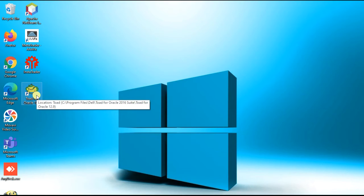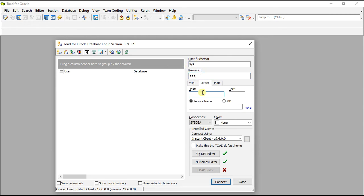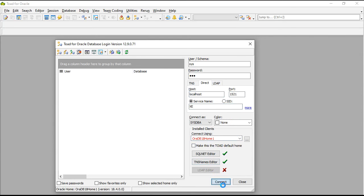Now we run Toad. Make sure your Oracle database is running. Put the username as sys, password as sys or whatever. Click on the Direct tab, enter localhost, port 1521, and in the service name type xe. Click Connect.